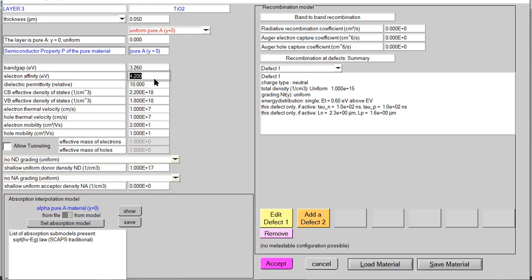The dielectric permittivity value for TiO2 is also variable. Some people have used value 10 and some use 13.5 or 5, but I strongly recommend beginners to select the dielectric permittivity value of 10. Selection of CB and VB values follows the same trend as for HTL and the perovskite absorber layer. Electron and hole thermal velocities are almost similar. Coming towards electron and hole mobility, there is a different trend for ETL material.